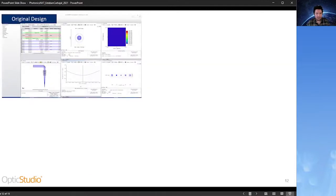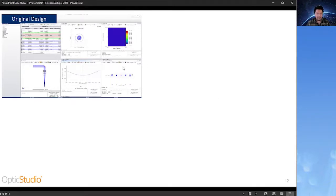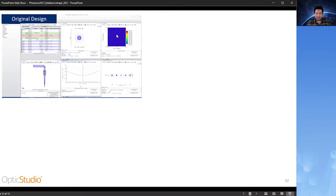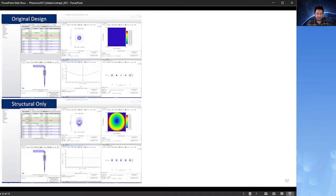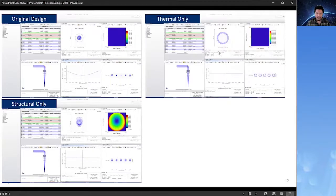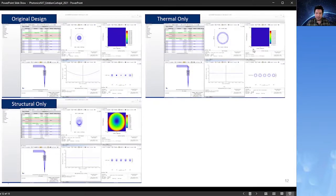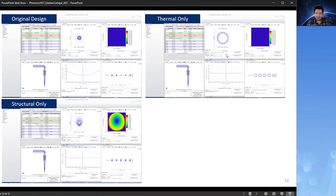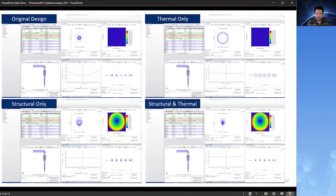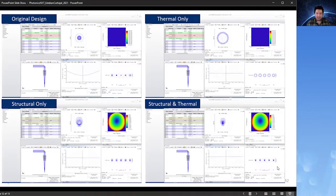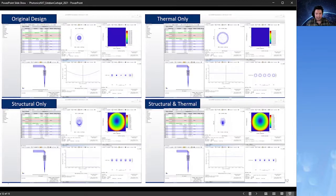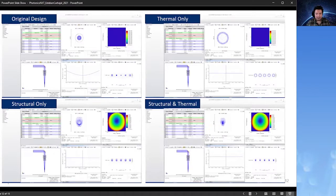The STAR module also offers the ability to delineate the change in performance due to the different categories of FEA results. So here I have the original design with these analyses we saw earlier, and I have also added the Surface SAG window. Now the Surface SAG is looking at the fold mirror. In ideal conditions, the fold mirror is flat. In this image, we can see I've only added the structural data and we can see the change in performance. We can see that the fold mirror is no longer flat. In the top right image, I turned off the structural effects and now I'm only looking at the change in performance due to the thermal data. And in the bottom right, I have both the structural and thermal data sets turned on and I can see the full change in the performance. This lets users not only see how their system is changing, but where the largest change in error is contributing to.